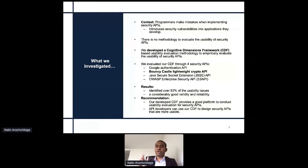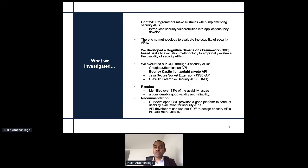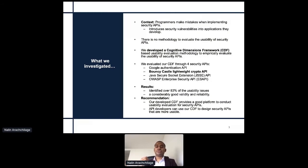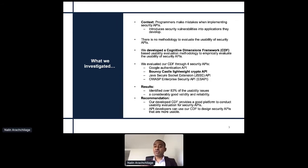We developed this cognitive dimension framework, which consists of 15 items, and we wanted to evaluate it. We got software developers to interact with four different APIs. I'm not going to talk about all of them today, but I'm only talking about Bouncy Castle lightweight cryptography. We also investigated Google Authentication API, Java Secure Socket Extension, and OWASP Enterprise Security API.